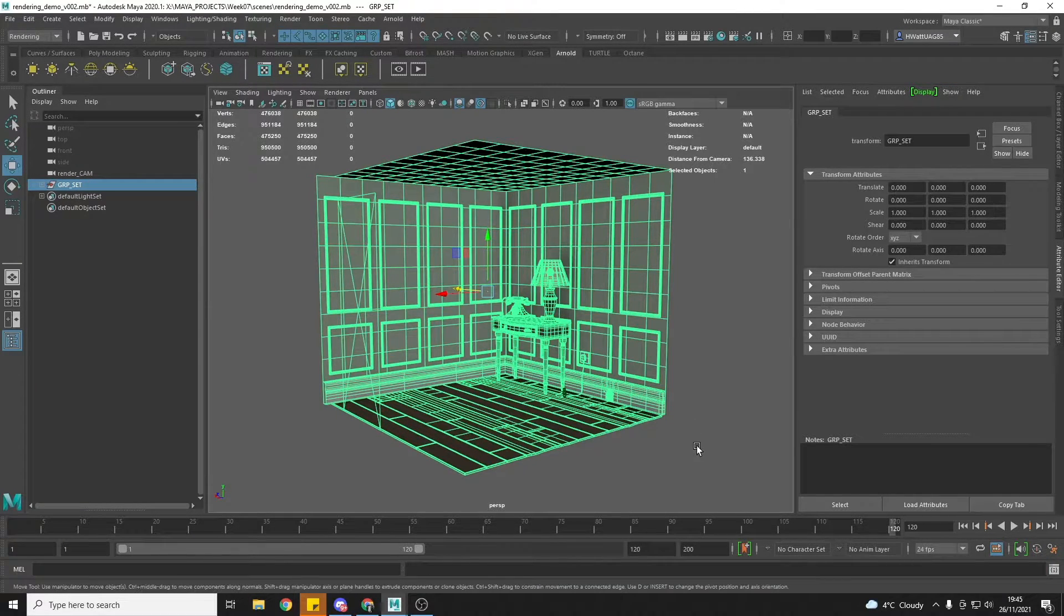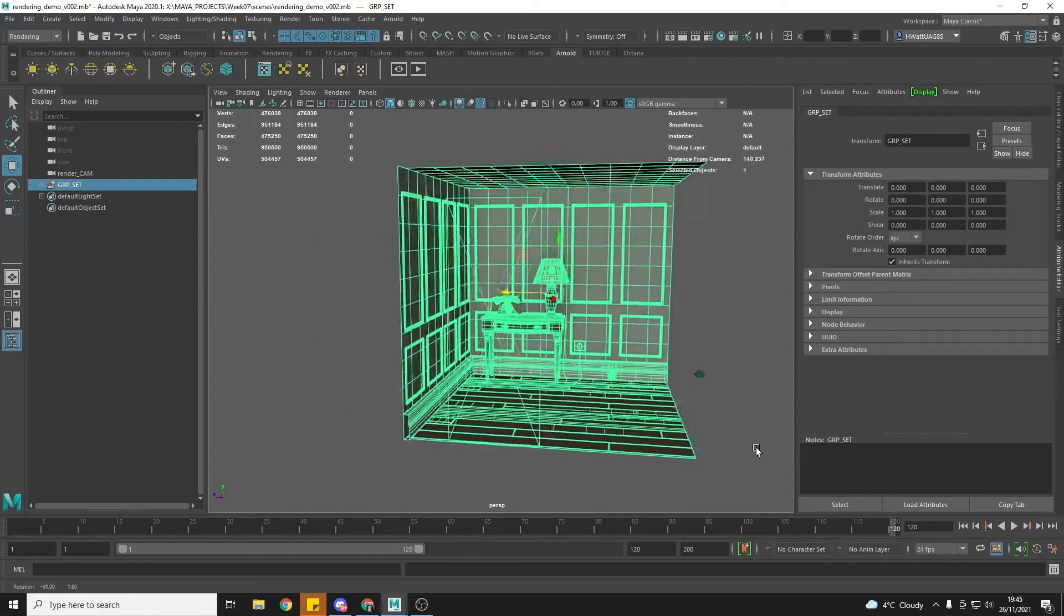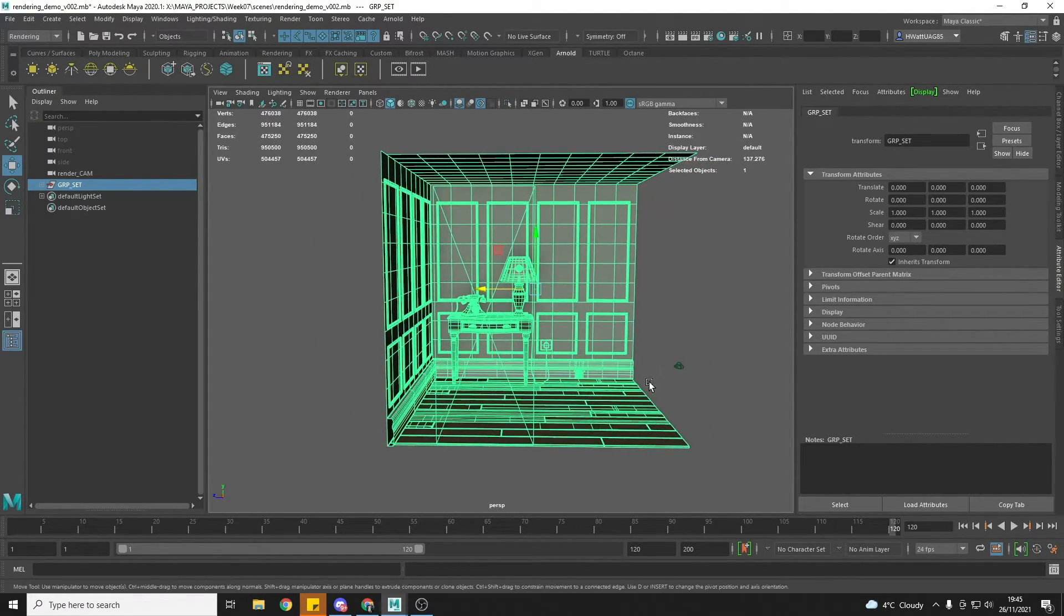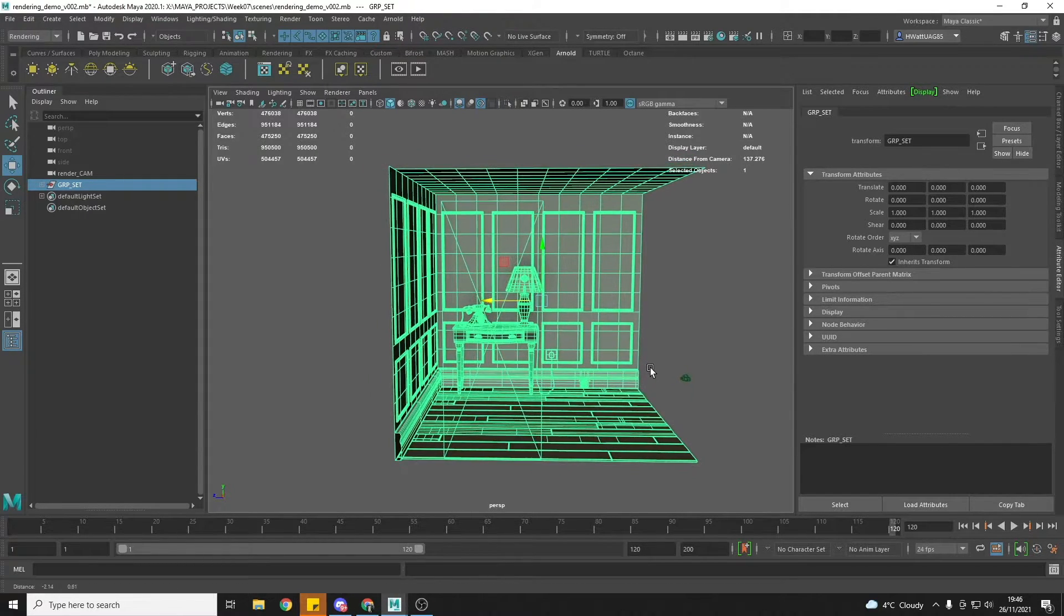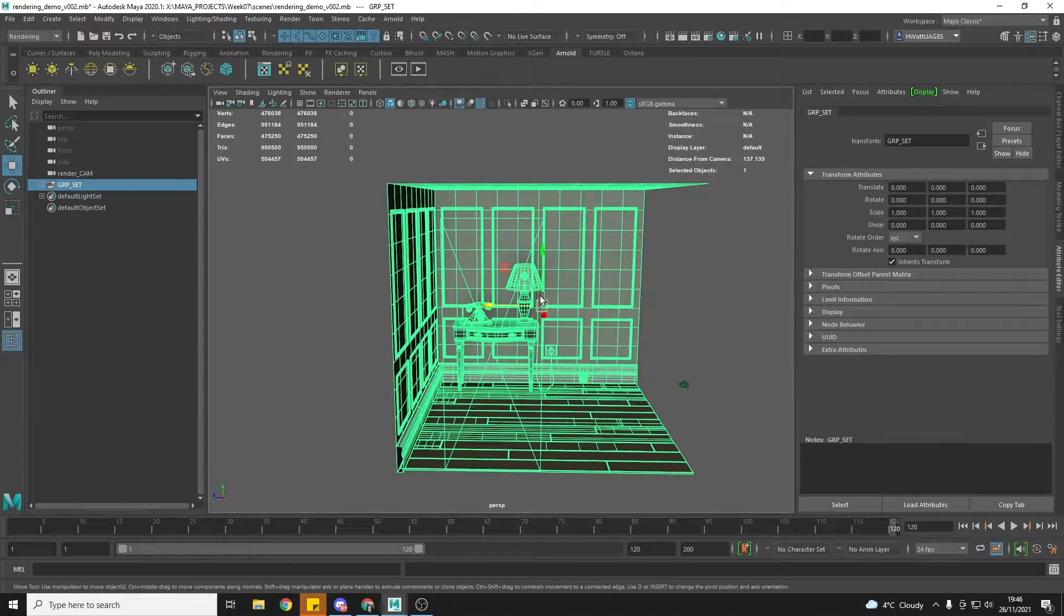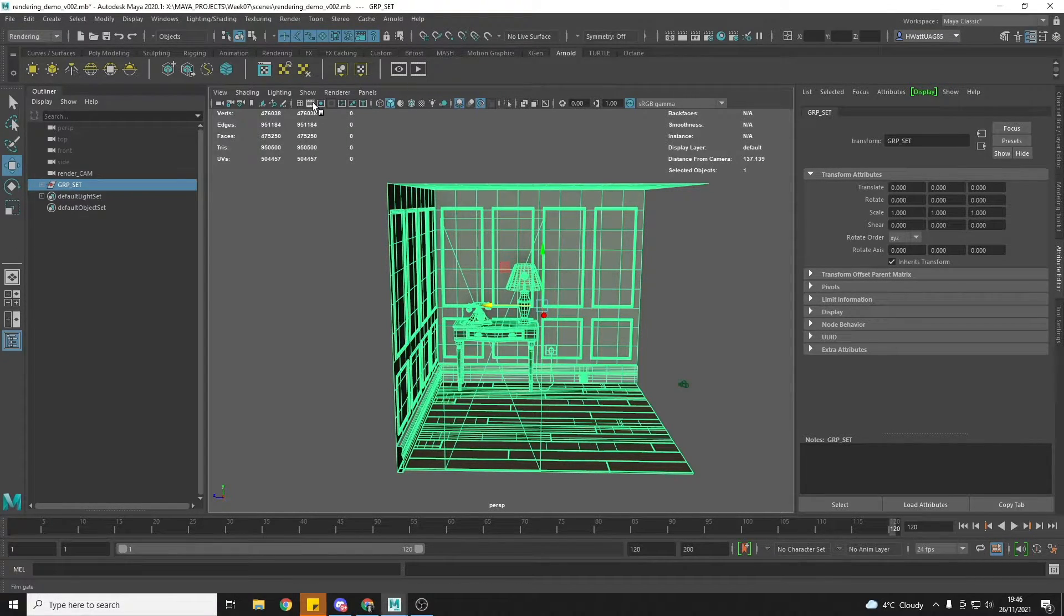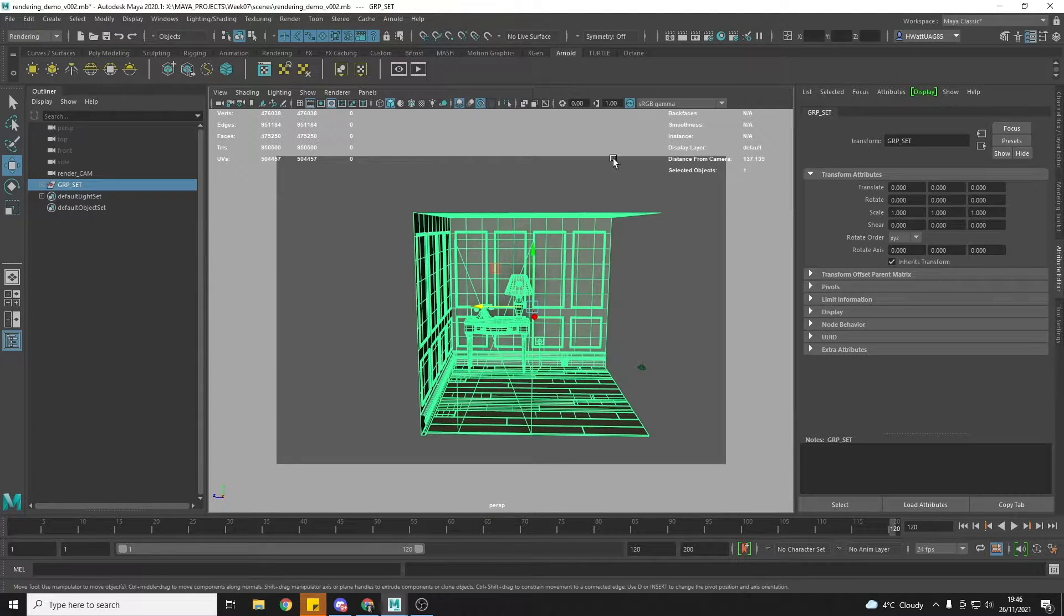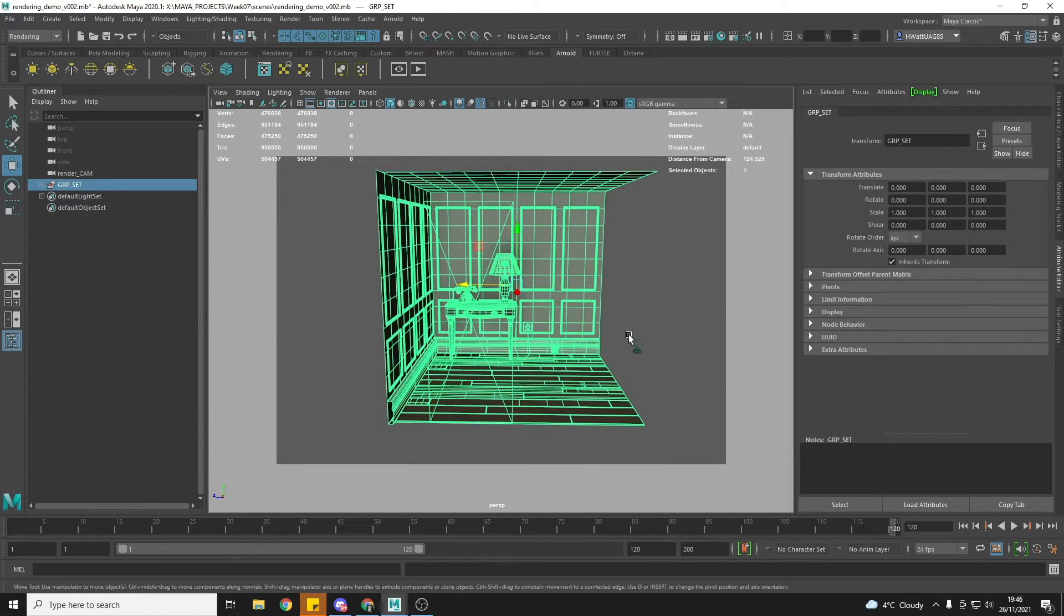The next thing that you need to do is to position your camera where you want the first frame of your turntable to be, and that will set the initial point of the camera and then it will rotate around the pivot which will be at the center of your scene. I'm just going to turn on my film gate so that I can see exactly where the boundary of my render is, and then just adjust my scene like so.